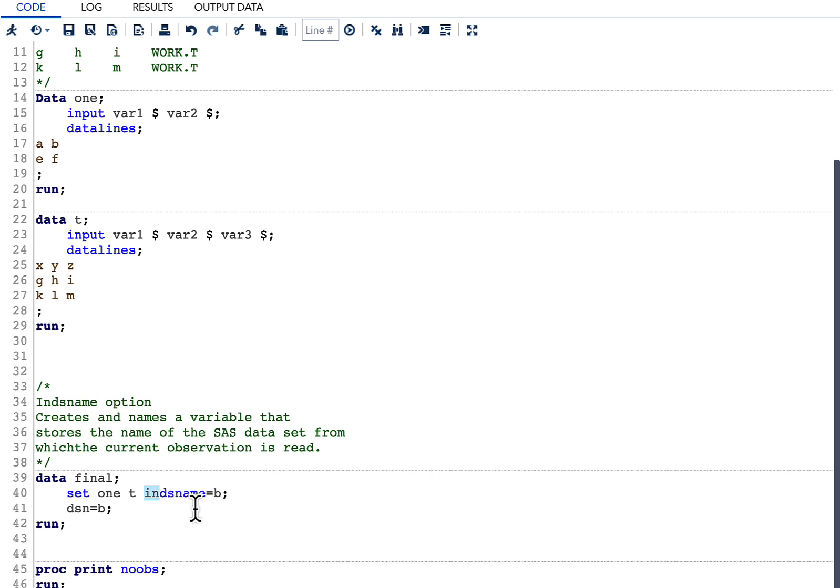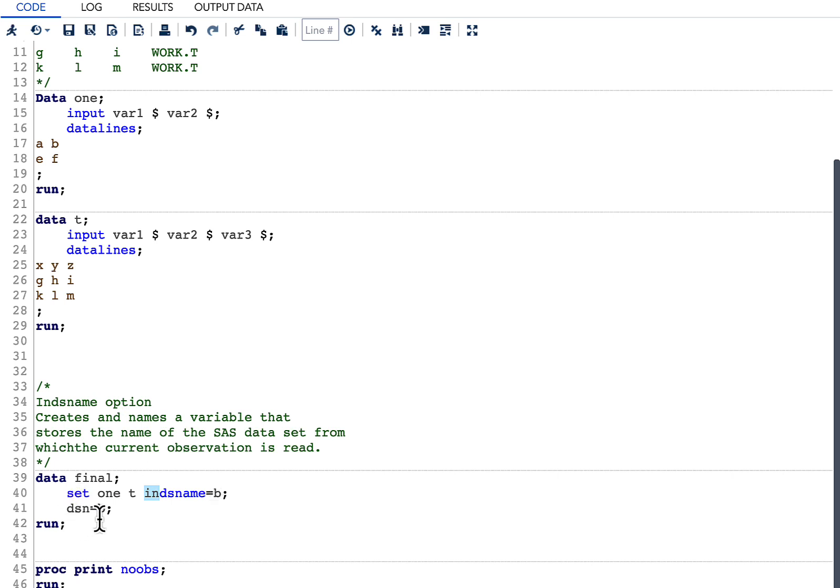Then we need to capture this value into a variable. This particular variable has the dataset name and this is a temporary variable. We need to capture that back into a permanent variable, something like this, wherein we are saying dsn equal to b.